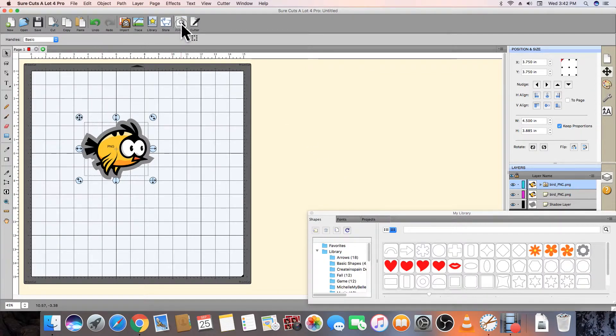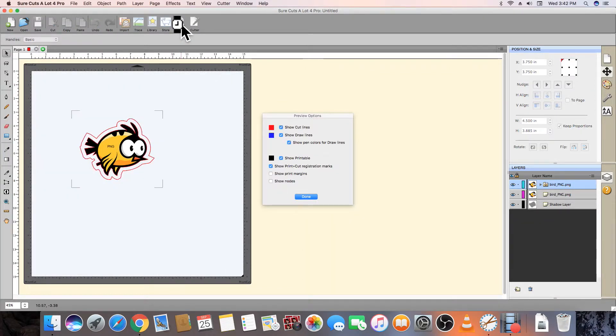Clicking on the Preview icon in the toolbar allows us to view the red cut outline of the bird.